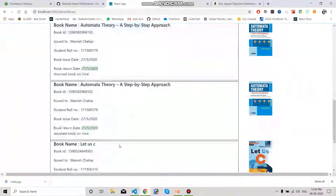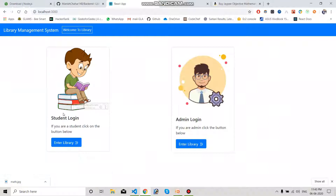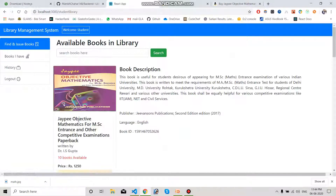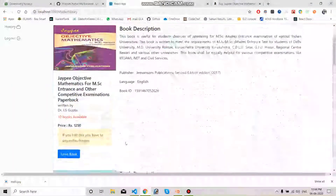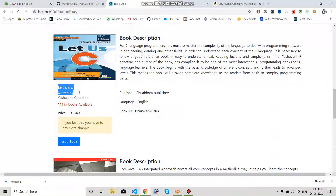Let's log out and enter the student panel. Here I click on Enter Library and it shows 'Welcome to Library'. I have used Redux to maintain the data — I will explain what Redux is and how it works later. In the student panel, the student can also see all the books available in the library and search for any book.